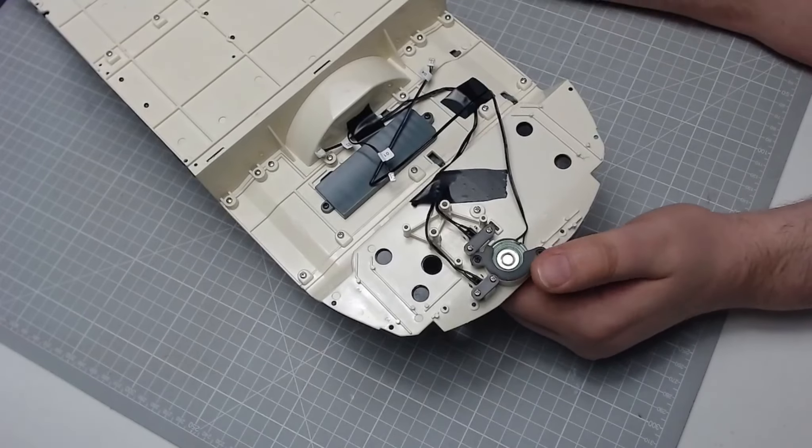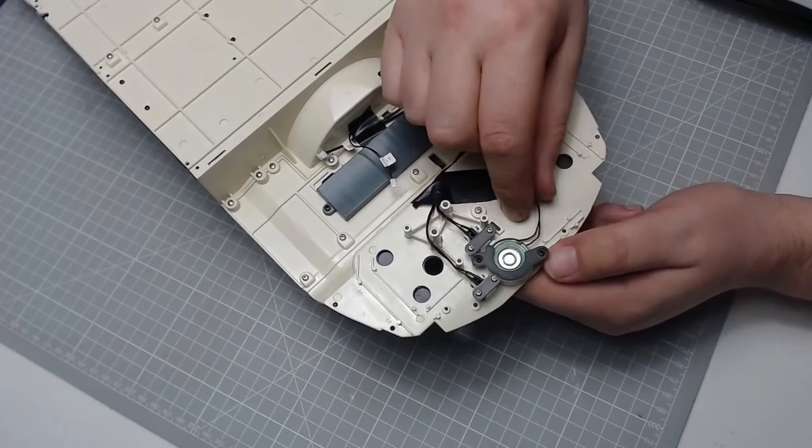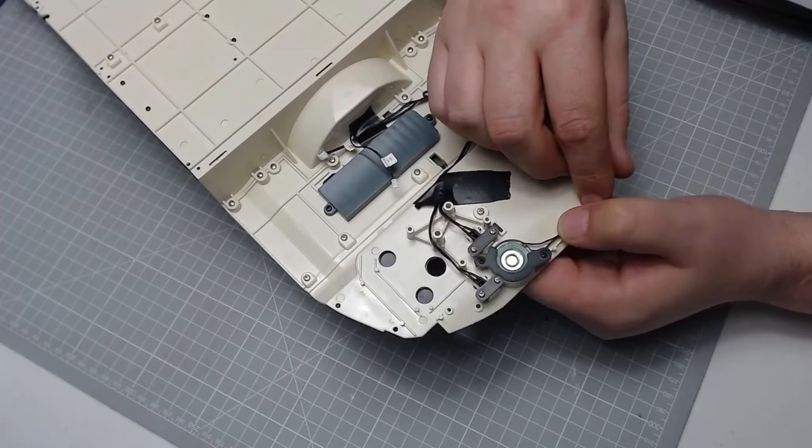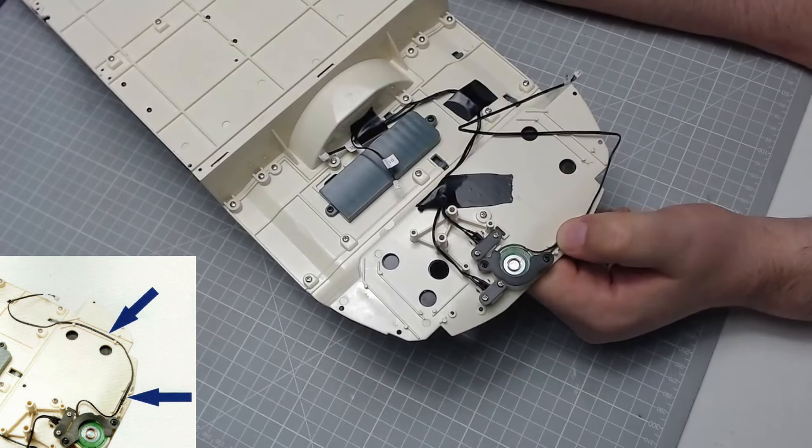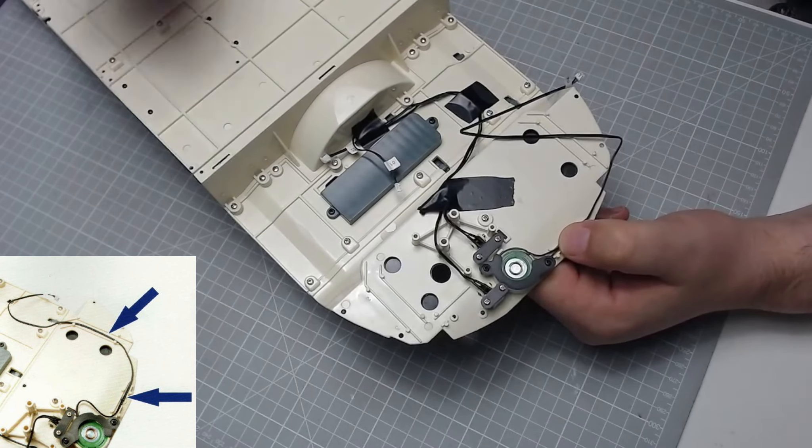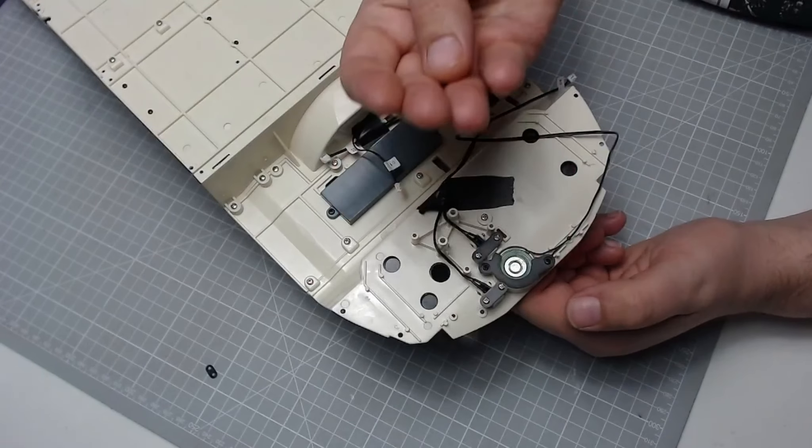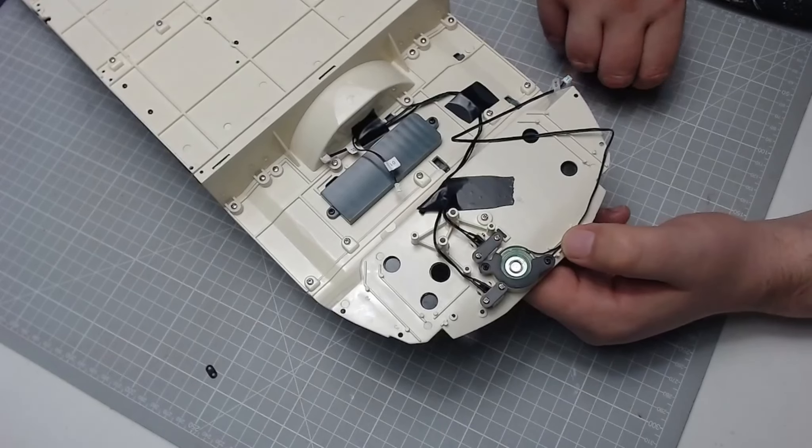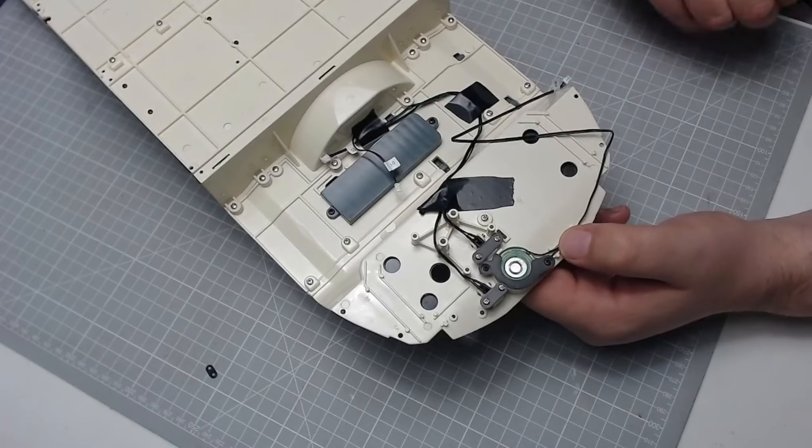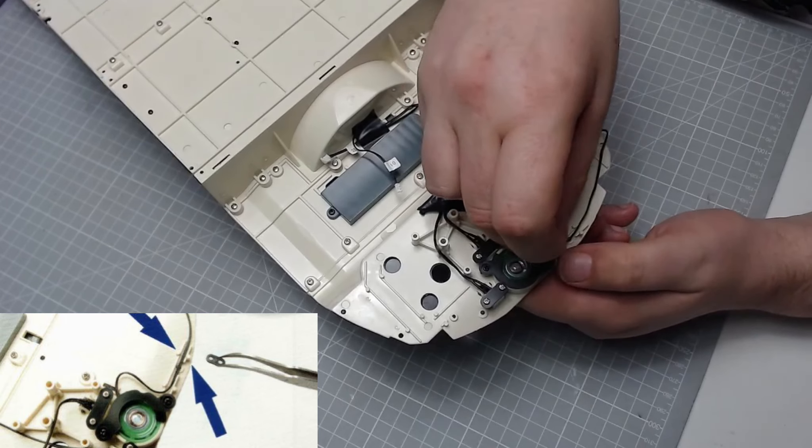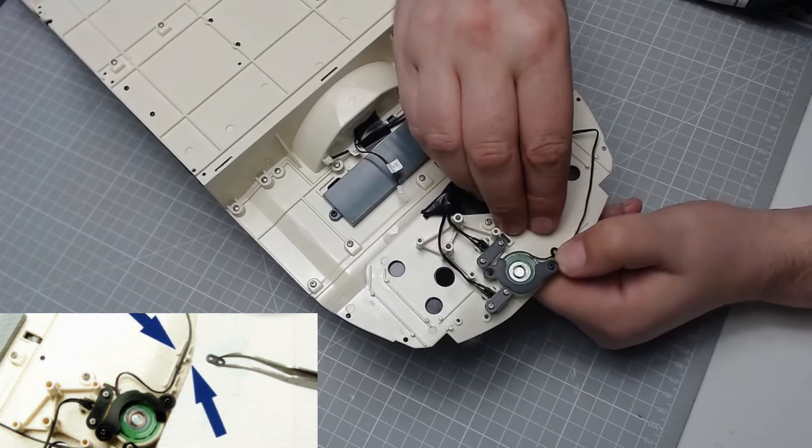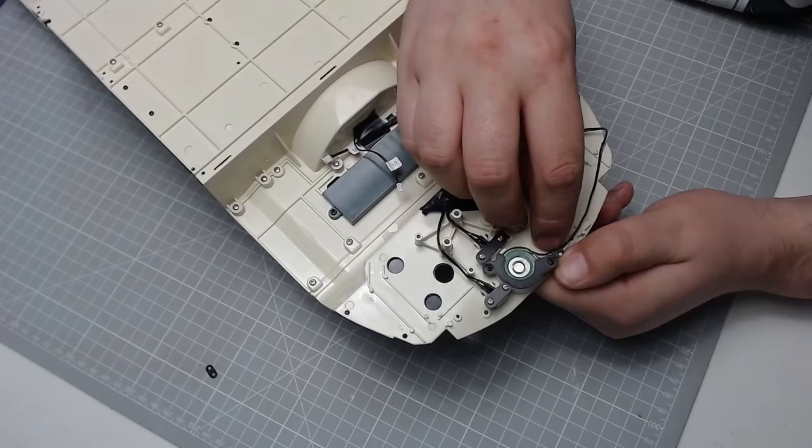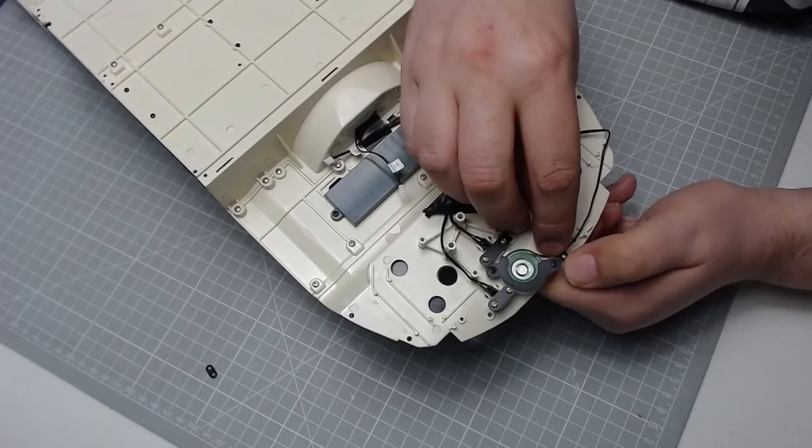So what we need to do is the wire that comes to the speaker, we actually need to run it down this channel here. And then we've got some wire clips which are just these here. Now on the DeLorean we screw these in, but on this we don't. We actually just push them on. So this is definitely a new way of doing this.